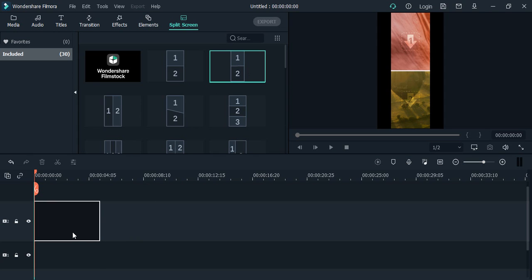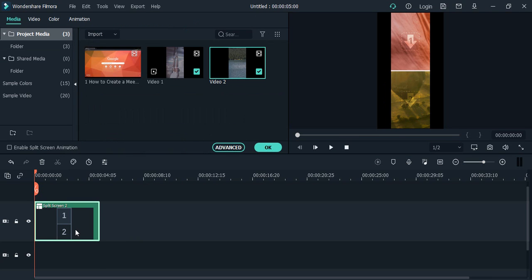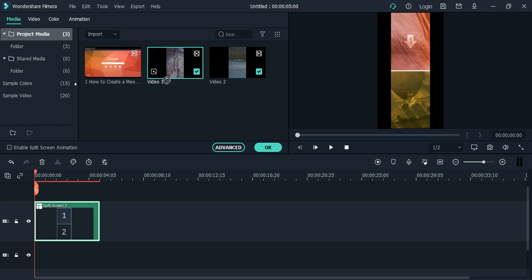I have dragged it onto the timeline. These are the two videos—video one and video two—that I want to apply. I just drag video one over here.